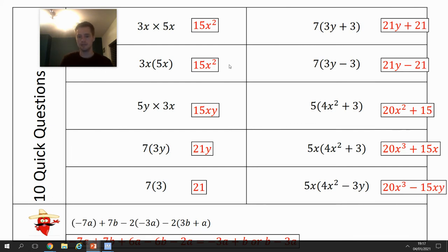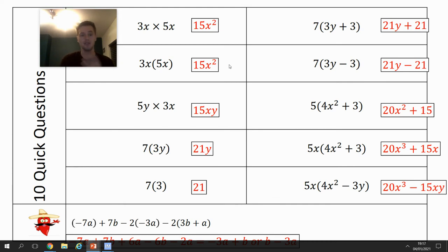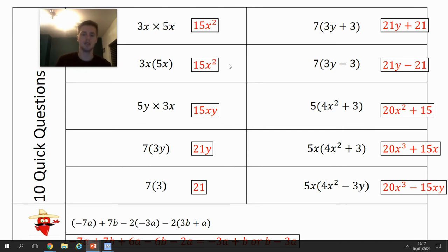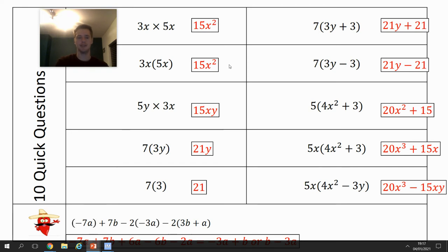Tick and fix those answers. The final one: negative 3a plus b, or b take away 3a. Give yourself a score out of 10. If you put it in the stream comments I'll upload an achievement point for you. If you're in Bologna it's compulsory.